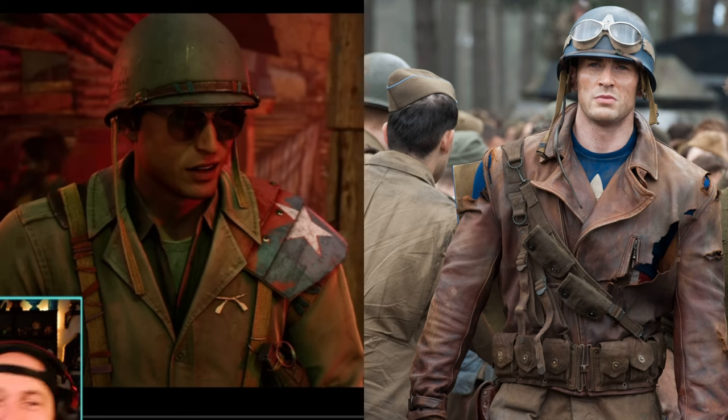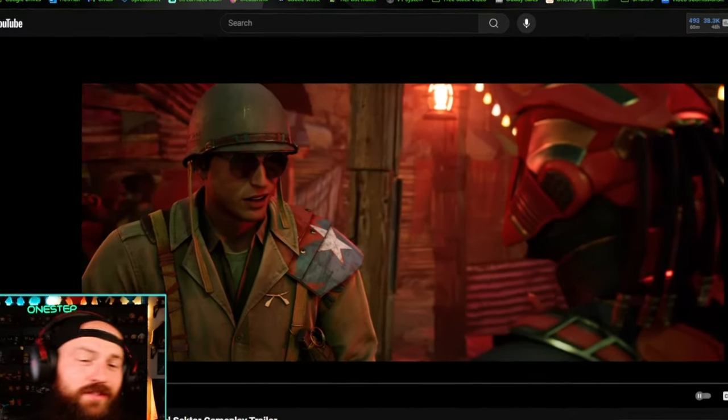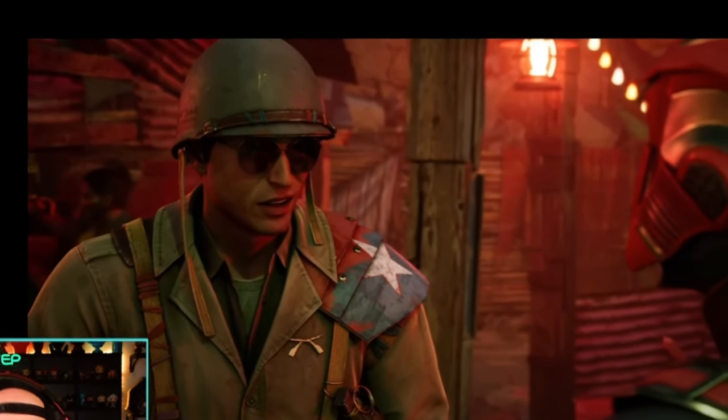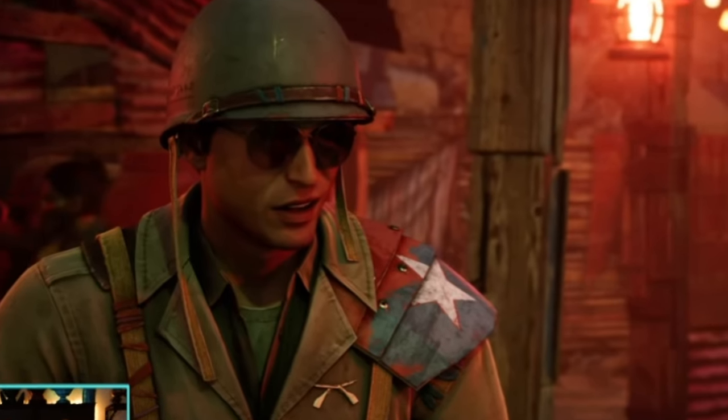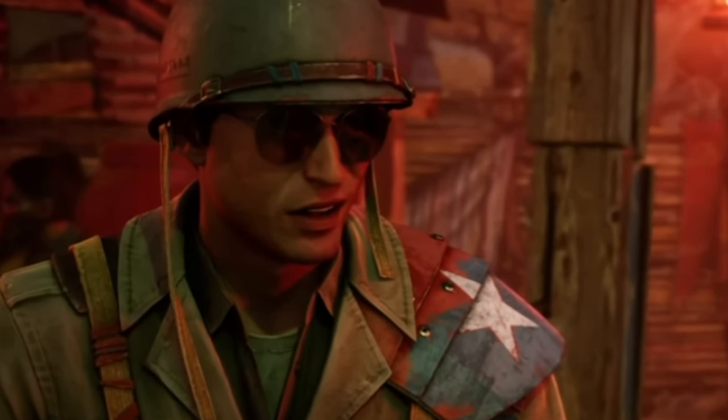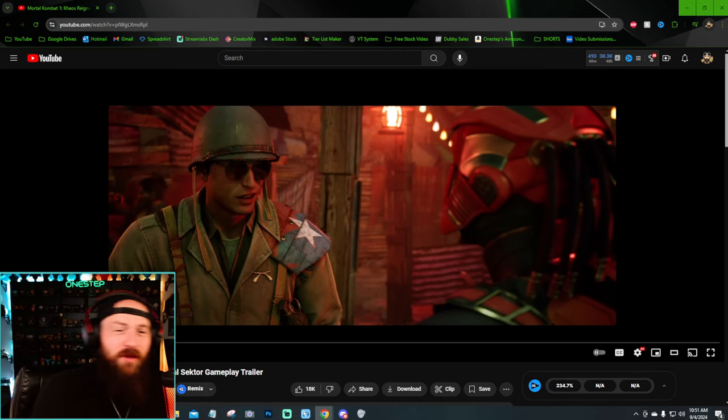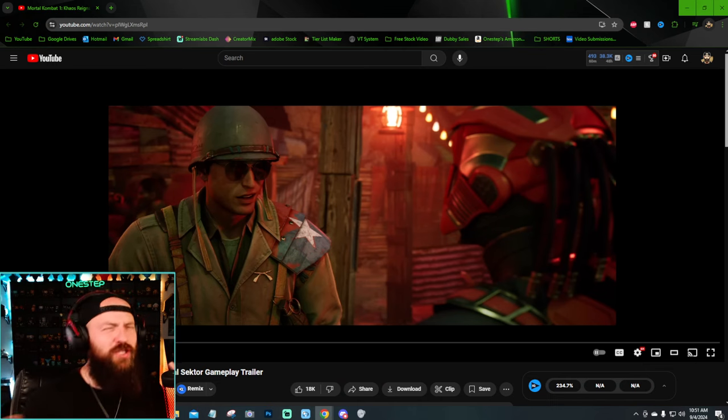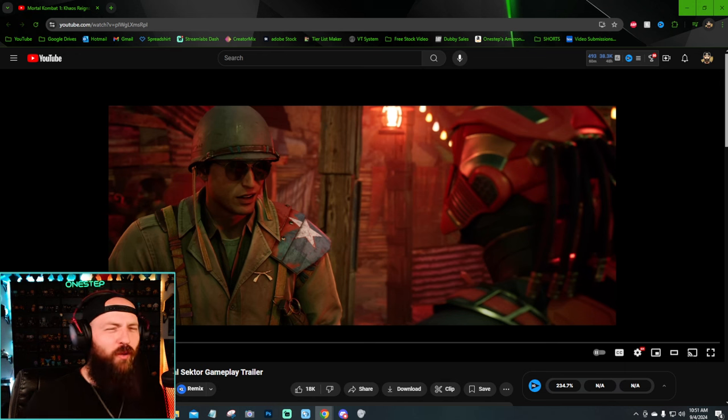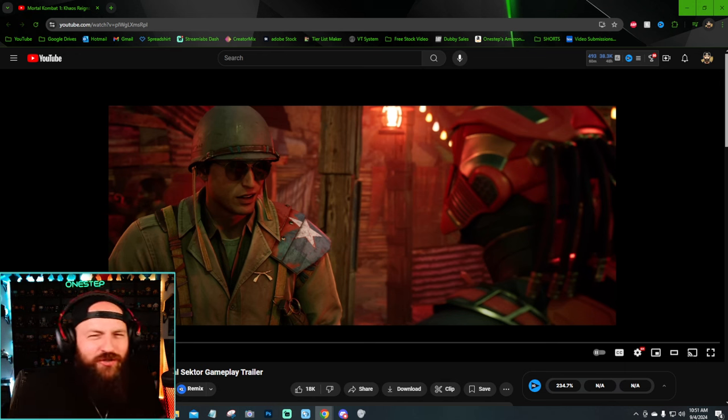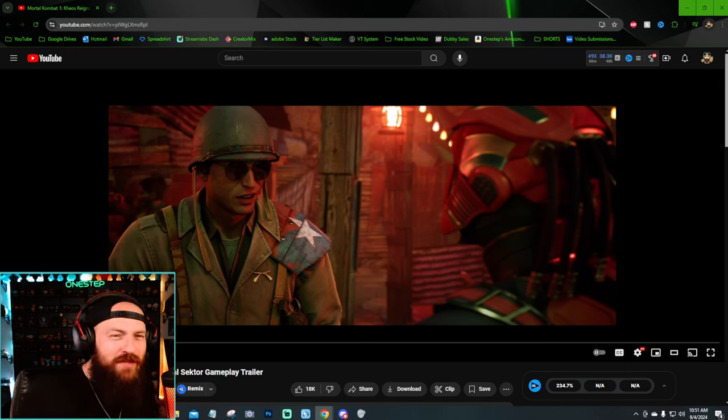And I bring that up because I think this is a Captain America easter egg. I mean, this is Johnny Cage. We got the red, white, the blue. We got the star. This is like the beginnings of Captain America's movie.